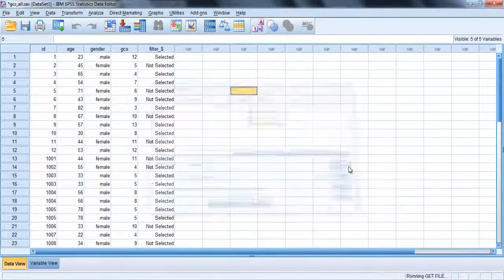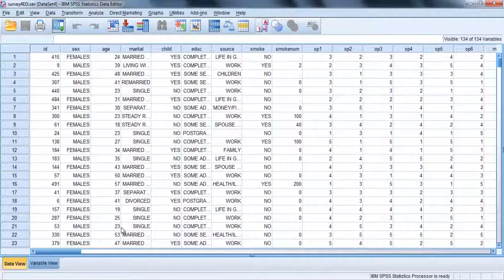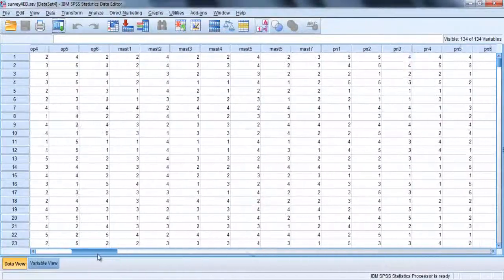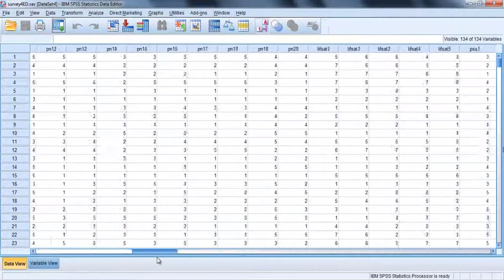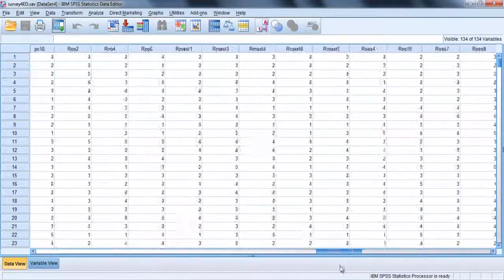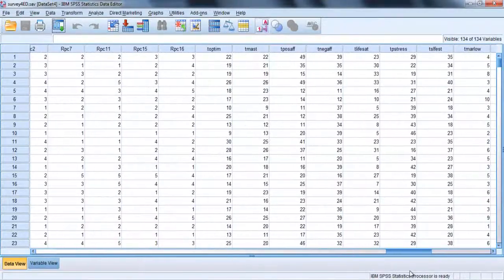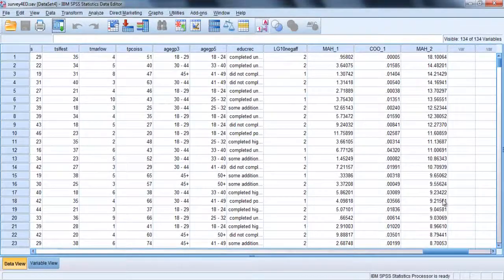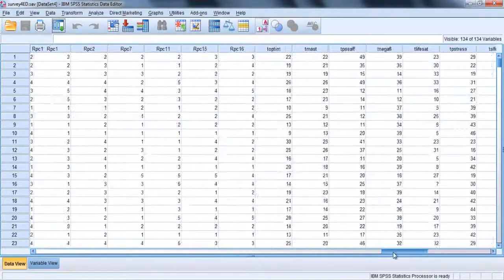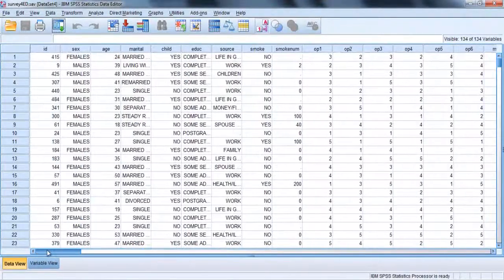In this file, there are lots of individual items that are added to give total scores, which are located at the end of the file. In the following example, I will establish a set that includes only the demographic variables and the scale totals.